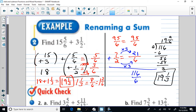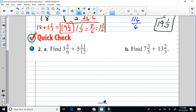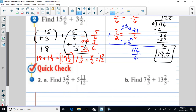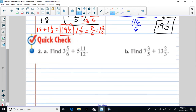You can choose whichever method you want. We're going to use the first method — writing everything as an improper fraction — because I think we need to practice long division. Also, when doing subtraction with mixed numbers, the borrowing and renaming can be a little confusing for students. But I didn't want to neglect to tell you that there are other ways to do the problem.